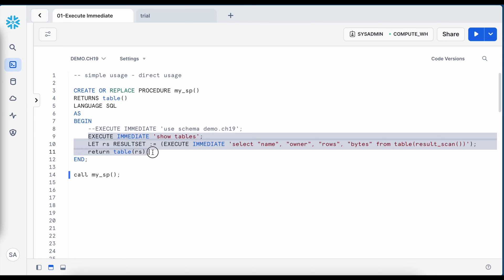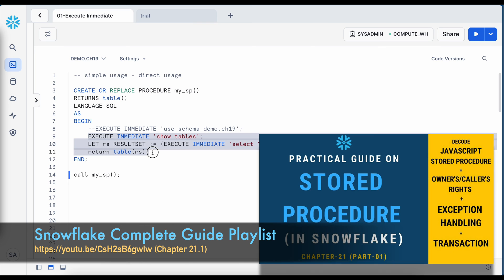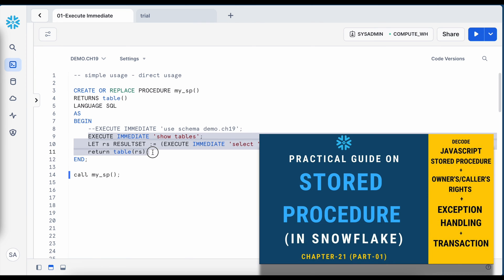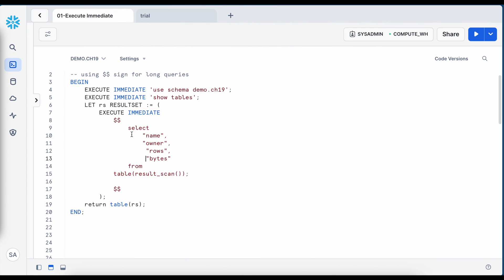Stored procedures have a concept of owner's right and caller's right, which we have already covered in a previous video. If you haven't seen the complete concept of stored procedures, you can watch that video. Now let's understand what happens if my query is very long and cannot fit in a single line — how can execute immediate help?